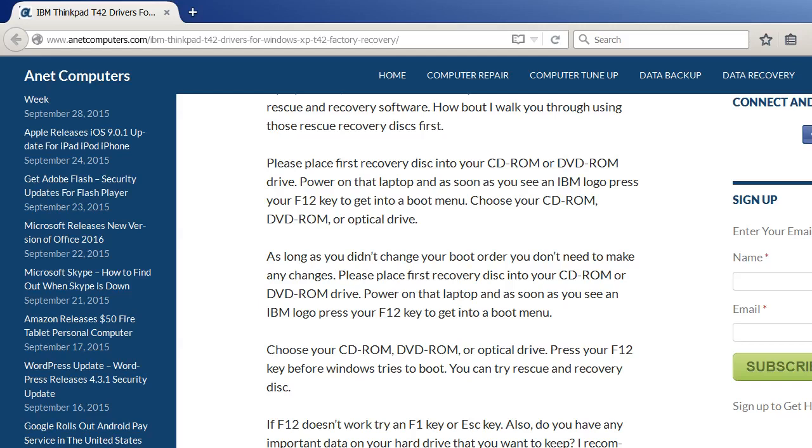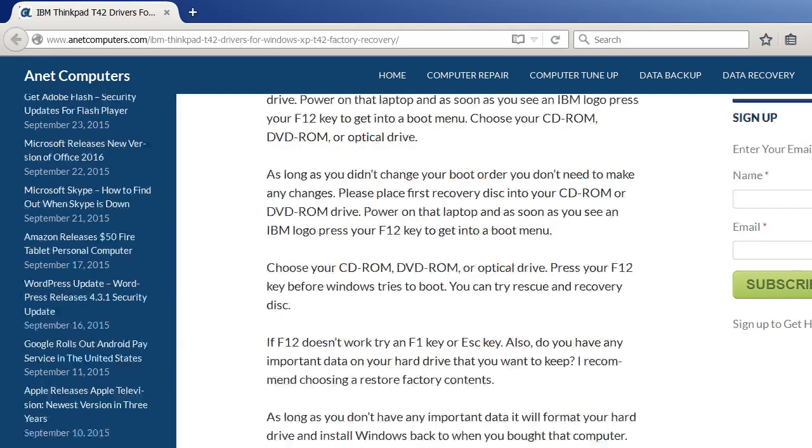Press your F12 key before Windows tries to boot. You can try rescue and recovery disc. If F12 doesn't work, try to remove it from the boot menu. Choose your CD-ROM or DVD-ROM drive. As long as you didn't change your boot order, you don't need to make any changes.